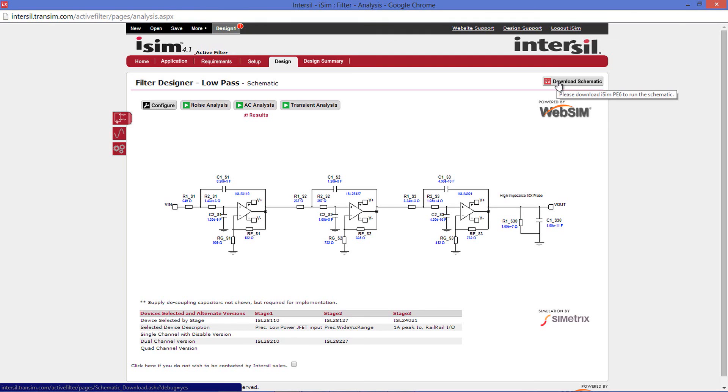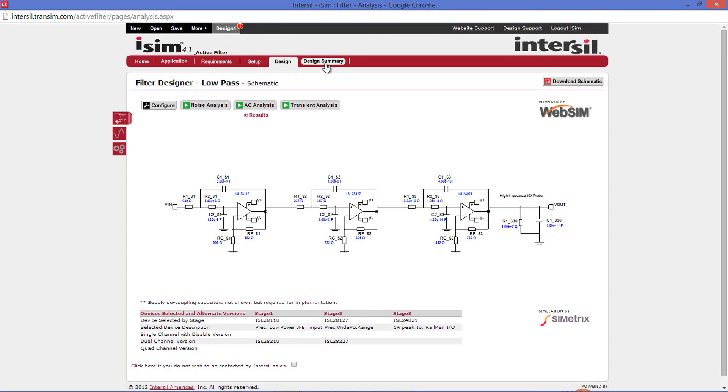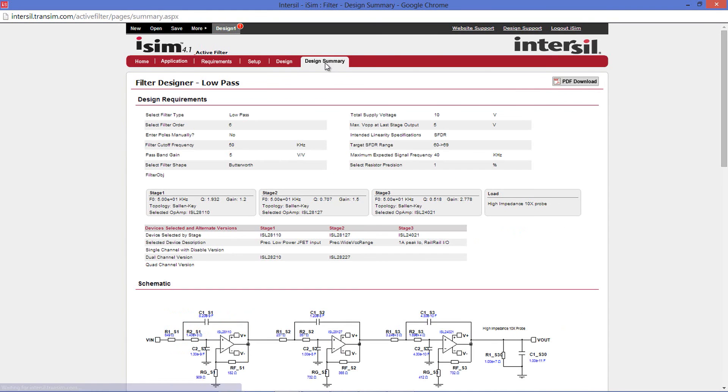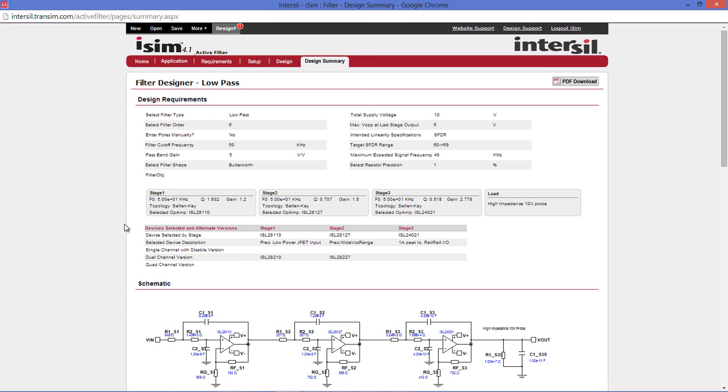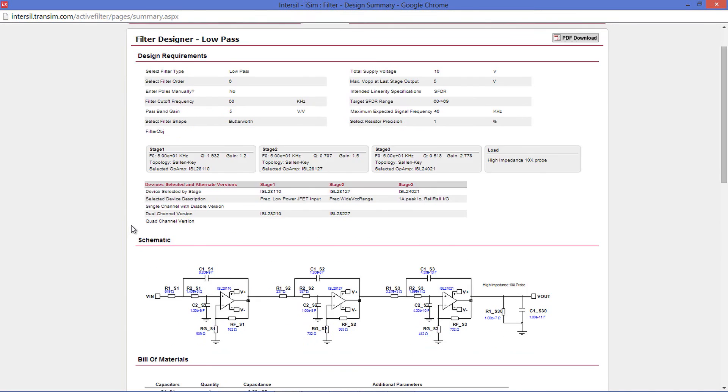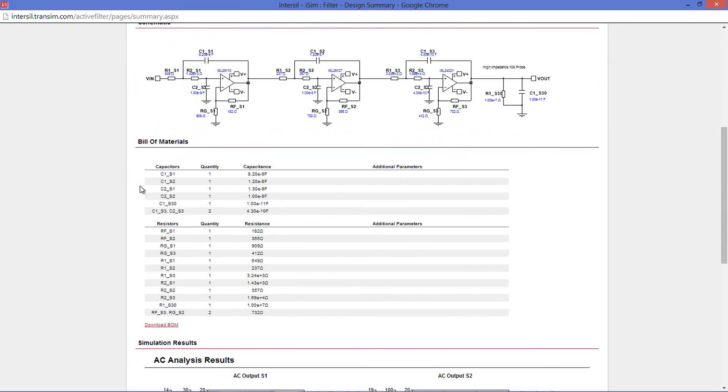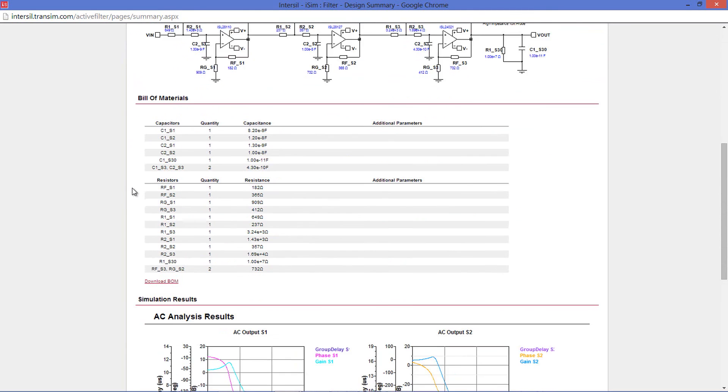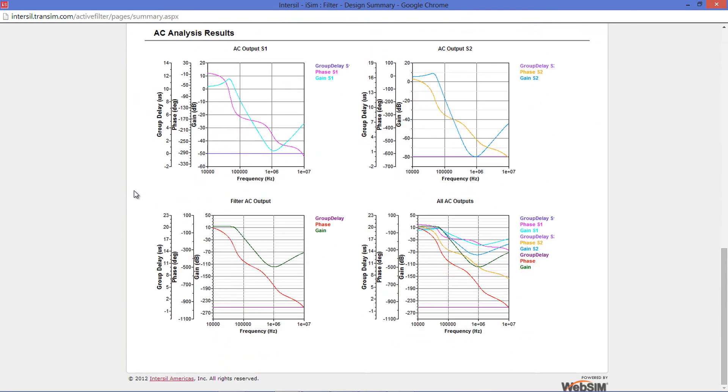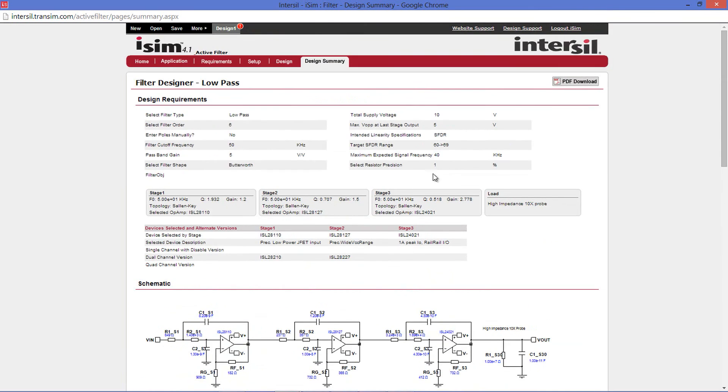The other option you can take is to download the Design Summary. Click the Design Summary tab. Within the Design Summary, it will give you your Design Requirements Overview, your Stage Parameters, and the devices that were selected for each stage. It will also give you your schematic along with the component values, a bill of materials, and finally any simulation results you previously ran. To download these all to a PDF format, go up to the top and press the PDF Download icon.